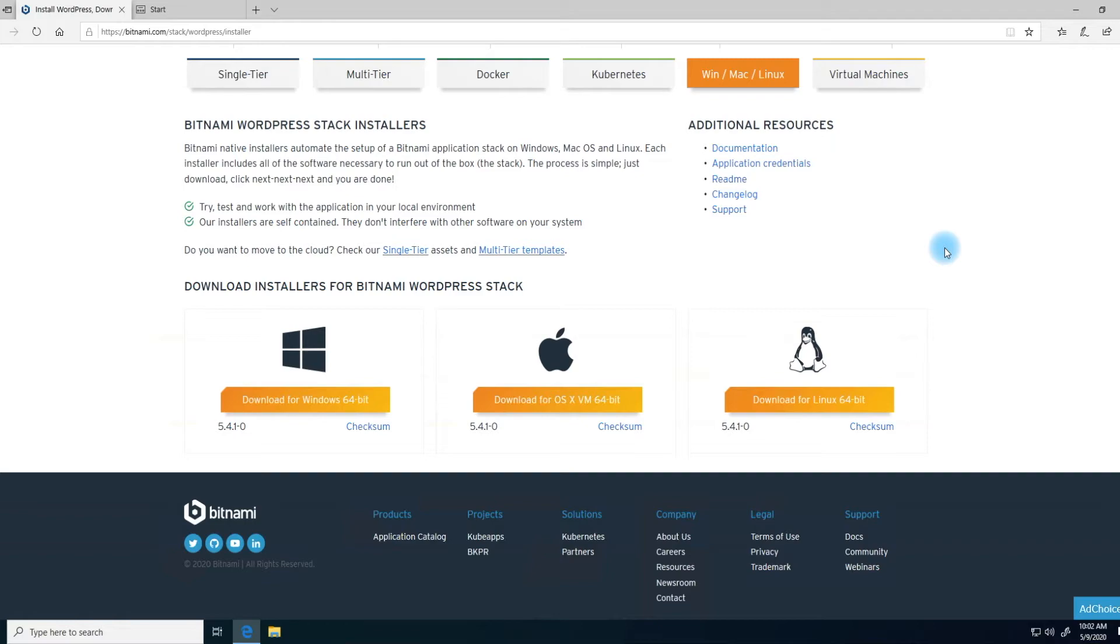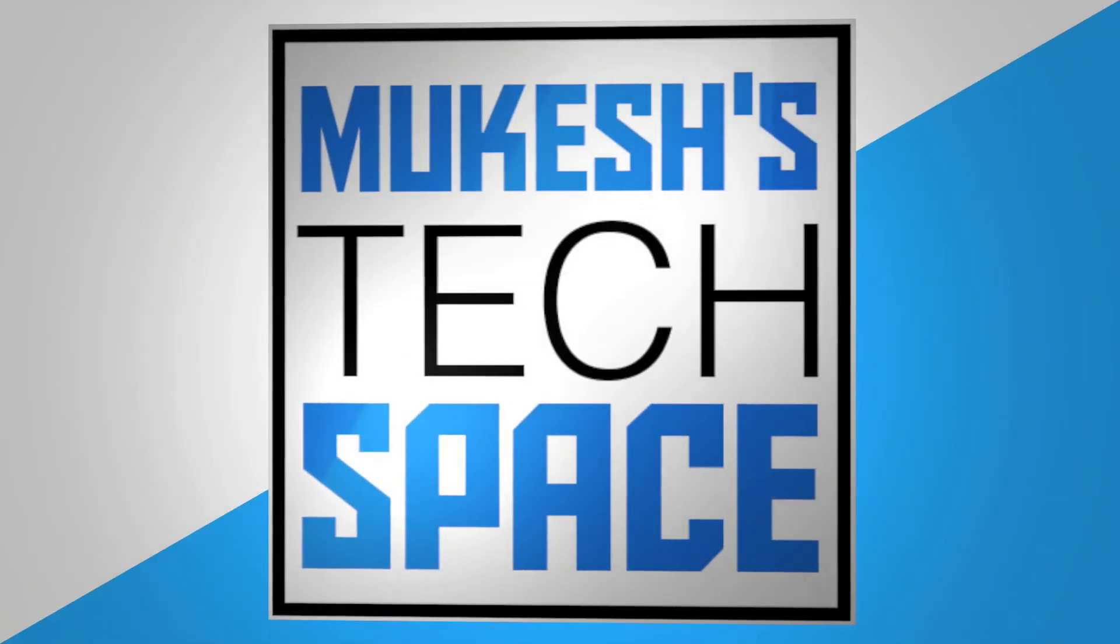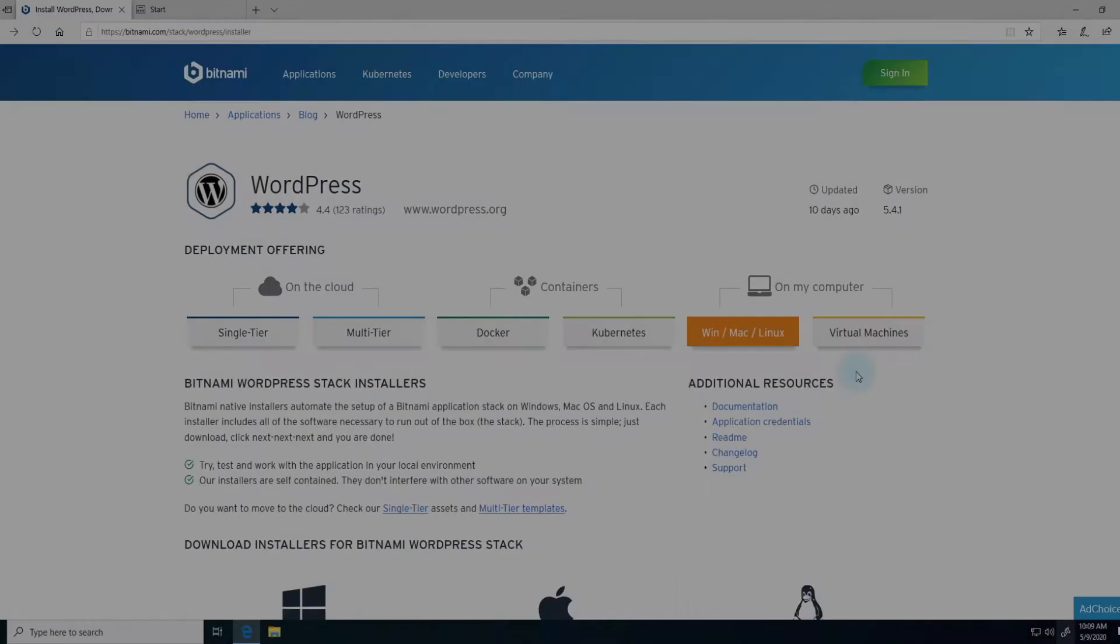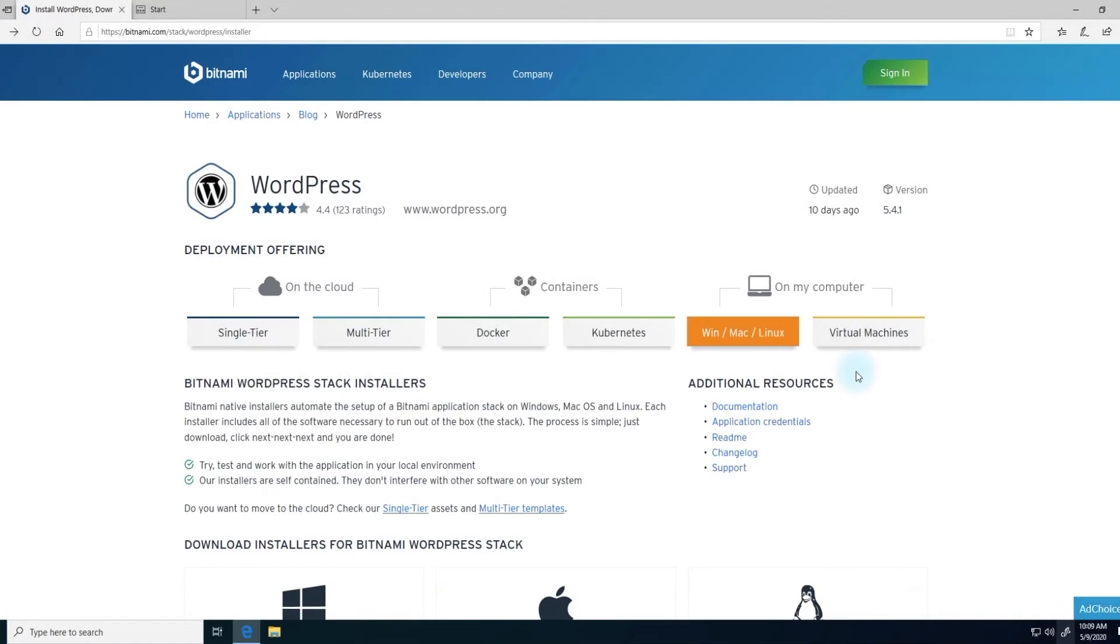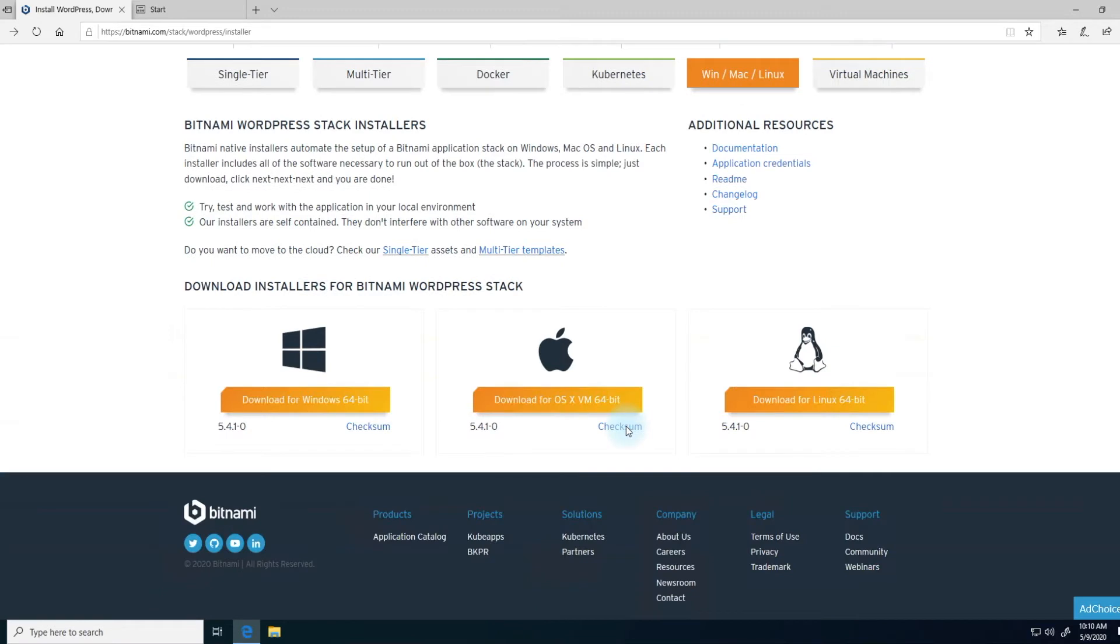So without further ado, let's get started. To get started, head on over to bitnami.com/stack/WordPress/installer, and I'll put a link to this down in the description below. That will bring you to the WordPress download page for Bitnami Stack.